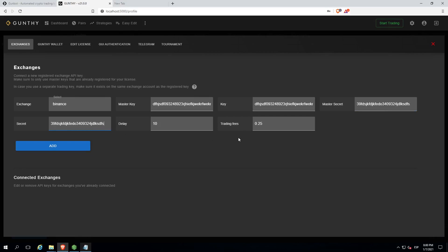Trading fees is the commission taken for each trade. For example, Binance will take 0.1.